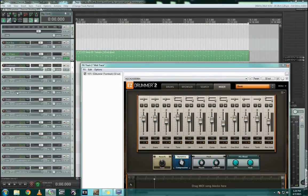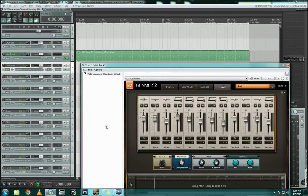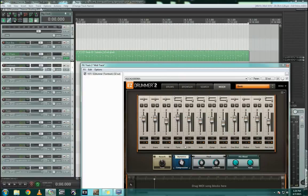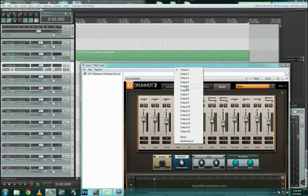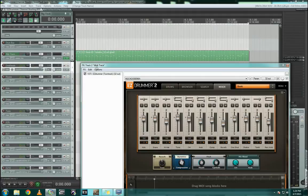The kick, we're going to set to output three. The snare, we're going to set to output four. And then the toms, I'm going to set to output five. Now, if I hit play on this thing, we should notice every single track routing to its own individual track outside of Reaper.